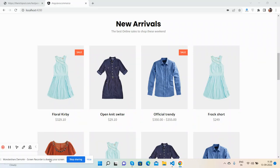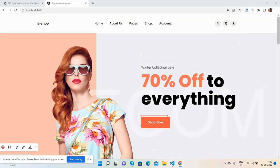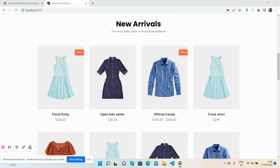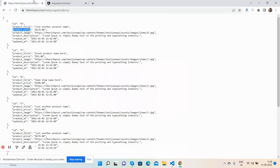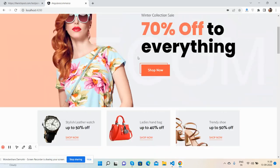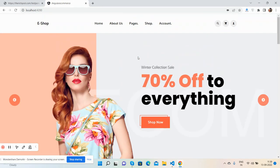Hello guys, welcome back to my channel. In the last video I showed you a beautiful ecommerce template with Angular 14, and now I will show you how to get the products dynamically from a Web API. Here is my Web API visualization data, and I will get all this data and show it inside the new arrival section on the home page.